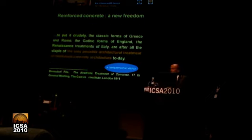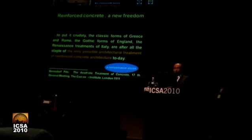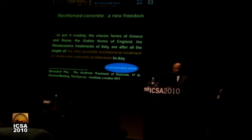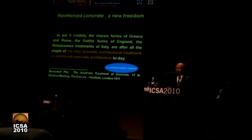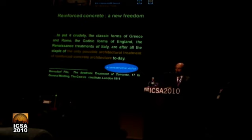Let us note that a year later, a very conservative vision was expressed in the well-known ambient of the Concrete Institute in London: 'To put it crudely, the classic forms of Greece and Rome, the Gothic forms of England, the Renaissance treatment of Italy, are, after all, the staple of the only possible architectural treatment of Reinforced Concrete Architecture today' — so, very conservatively.